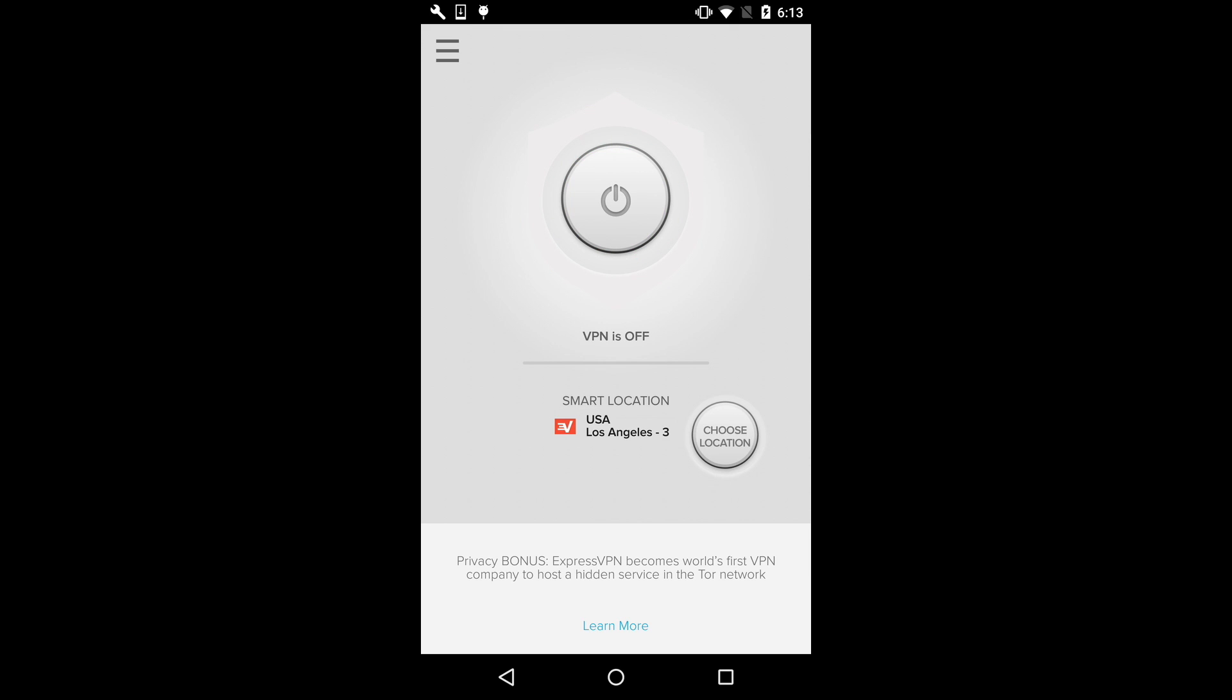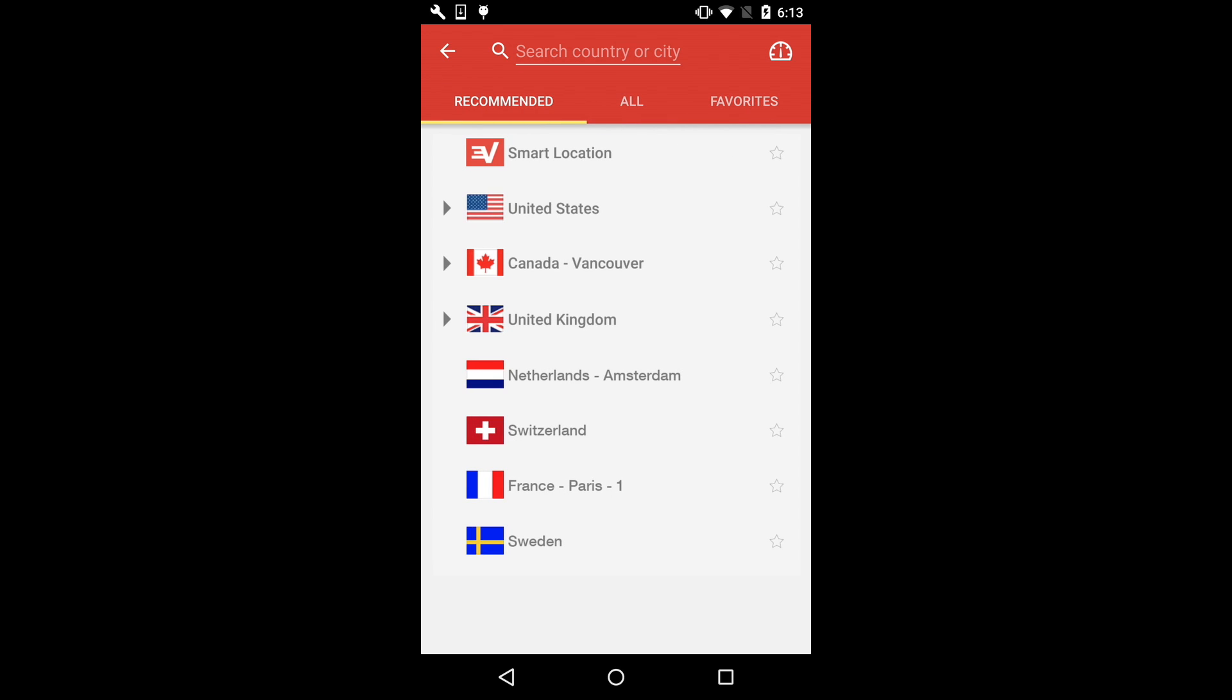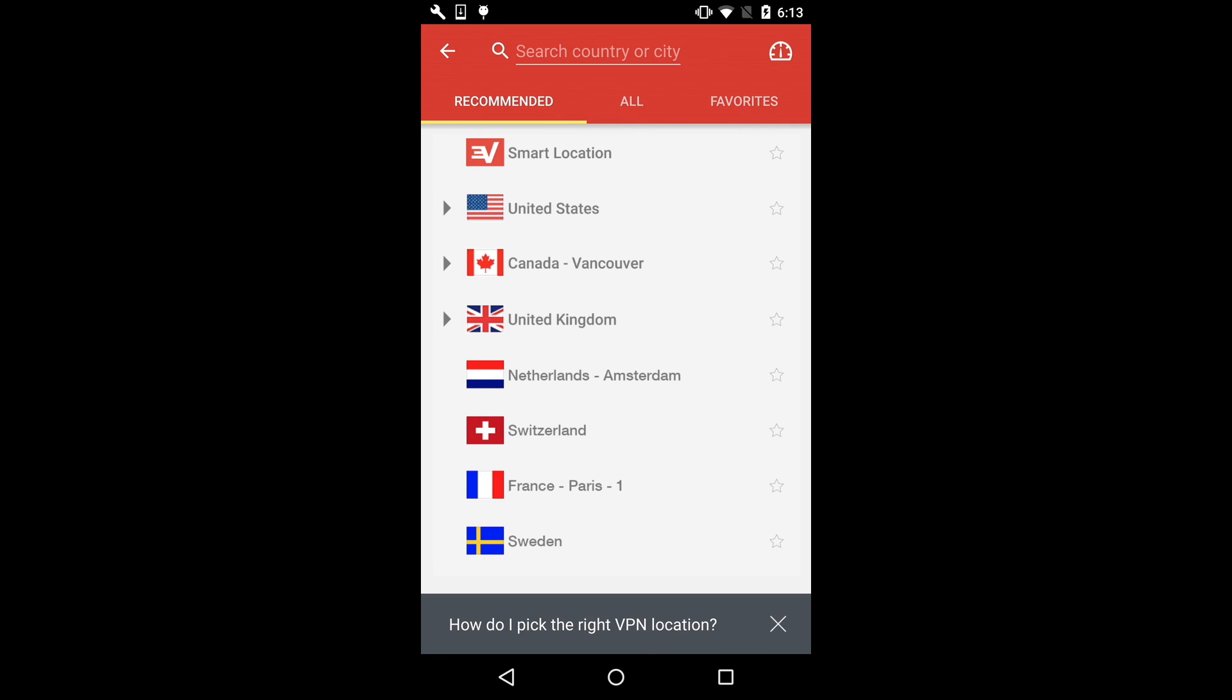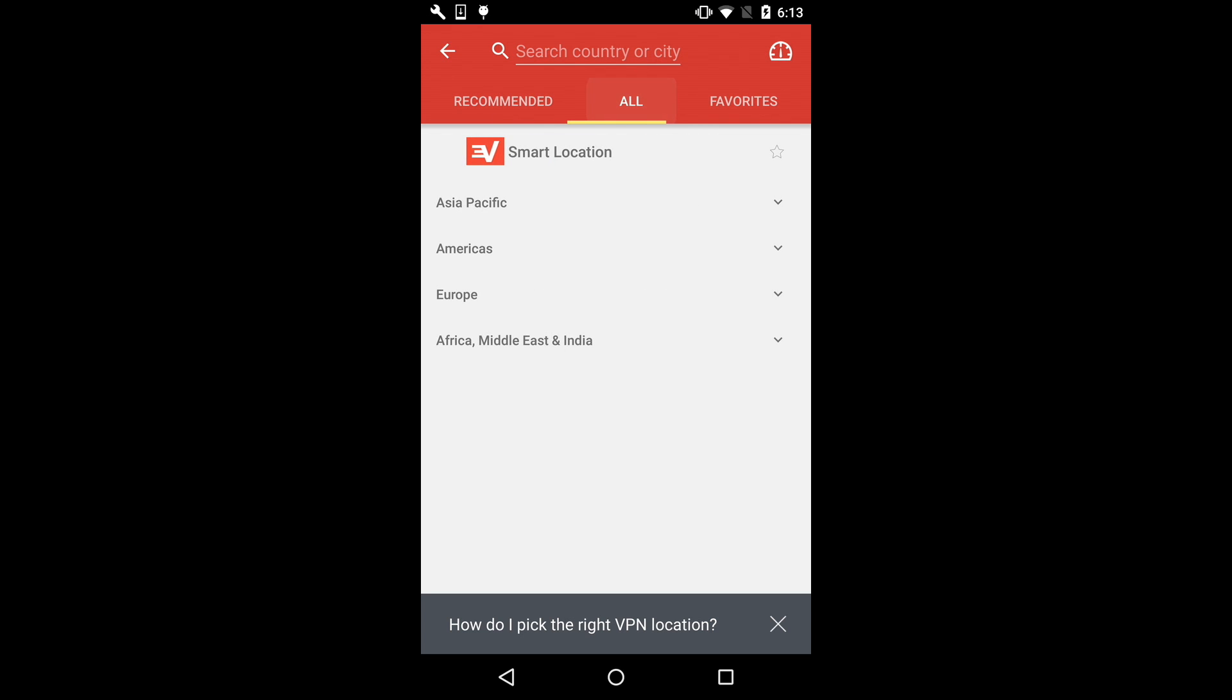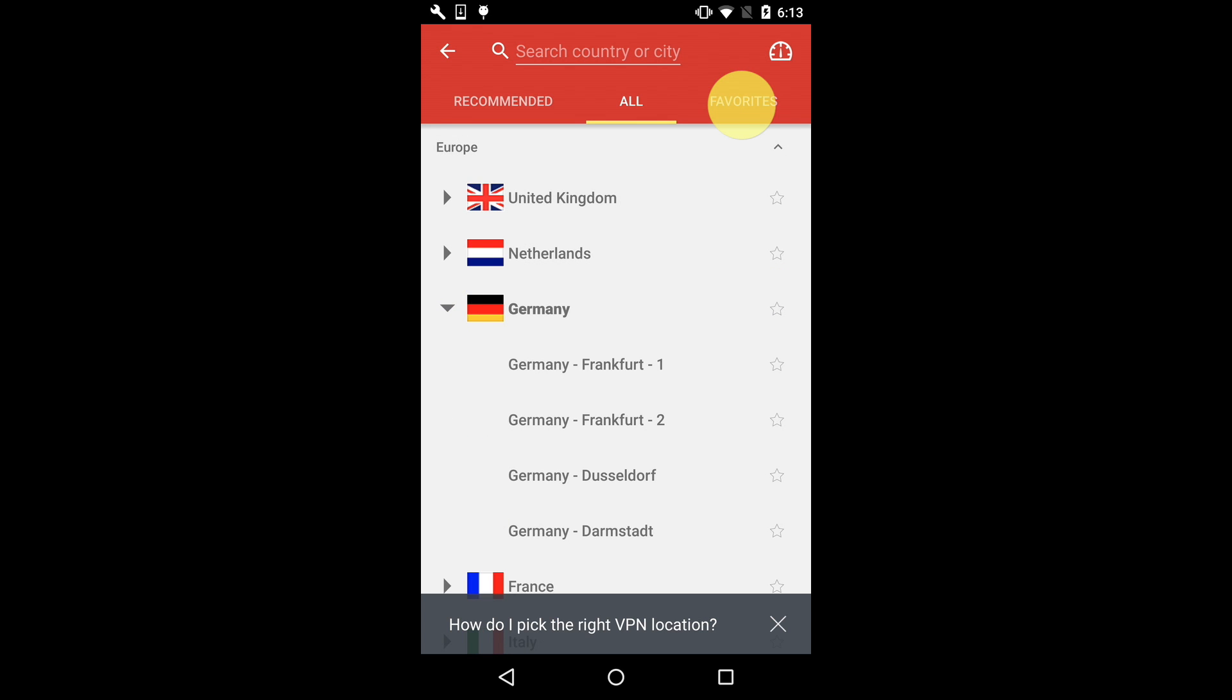You have a few options when it comes to choosing a VPN location. Recommended locations offer the best connection rates and speeds based on your current location. You can also tap the All tab to see drop-down lists of all VPN locations sorted by region.